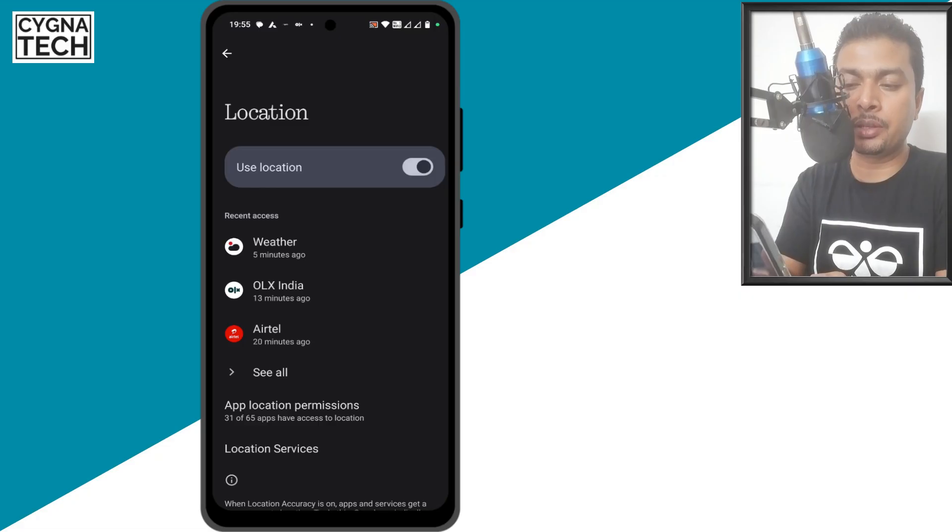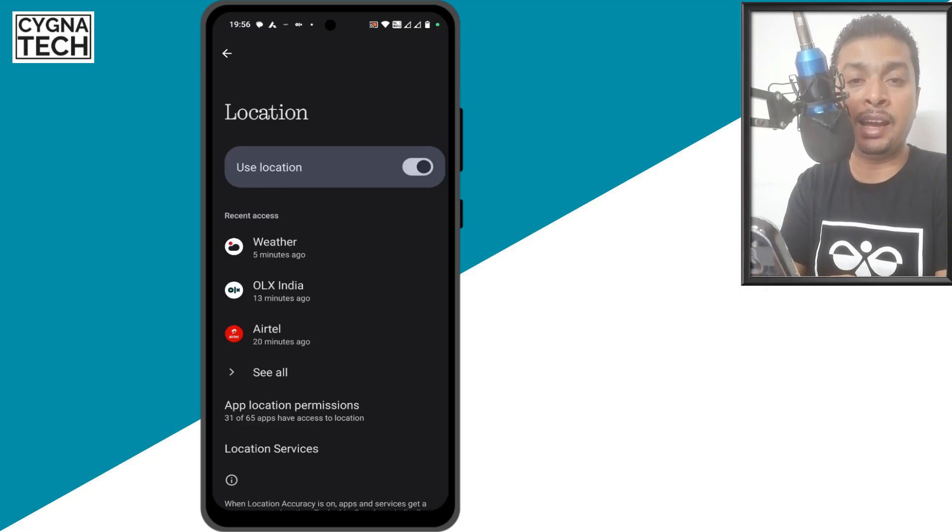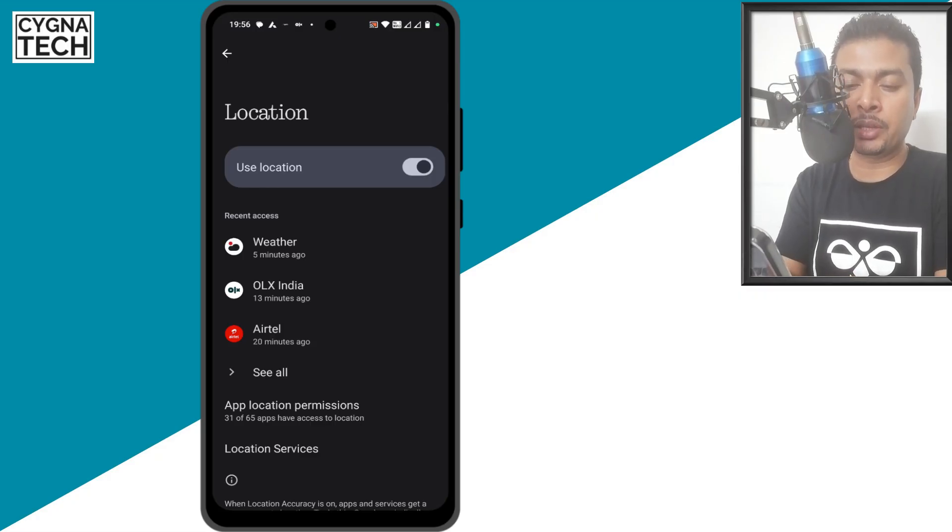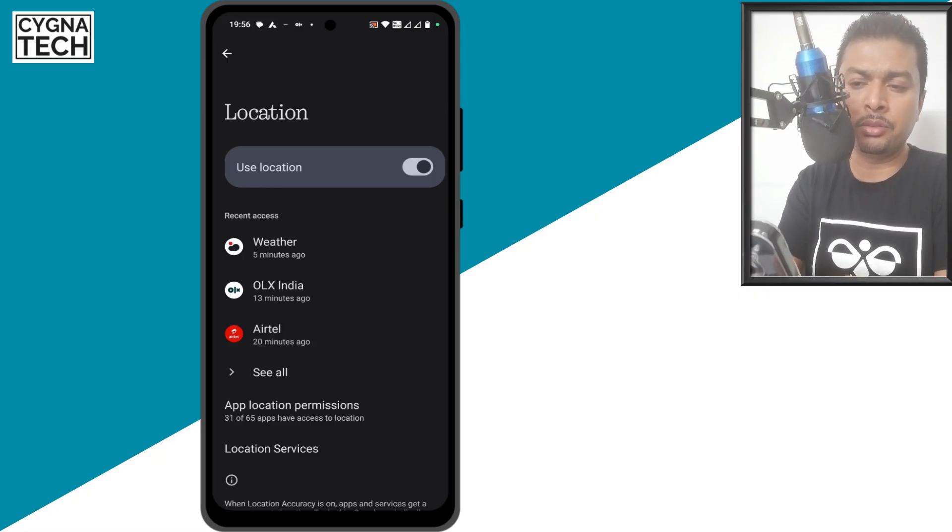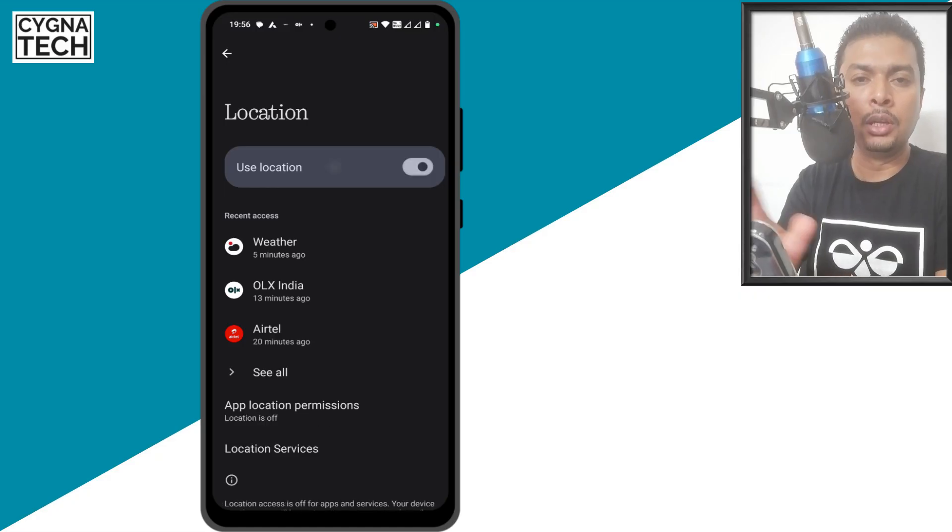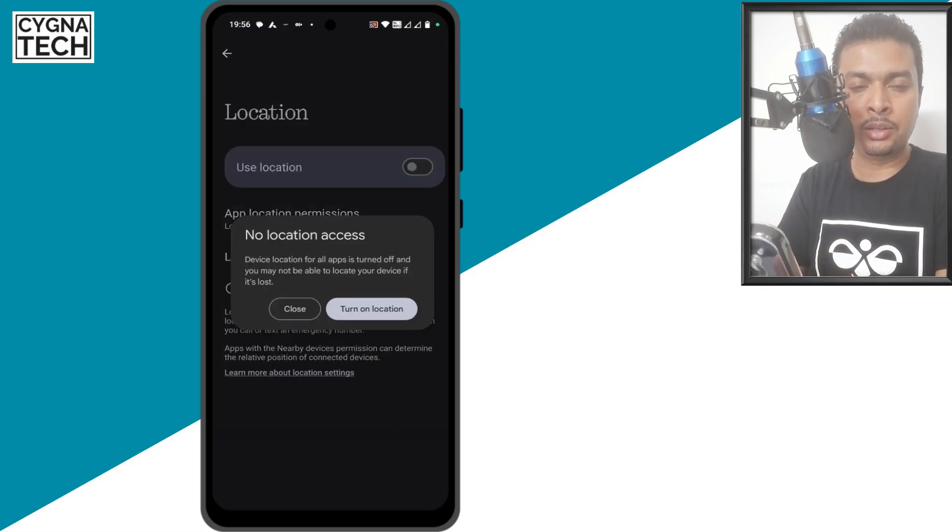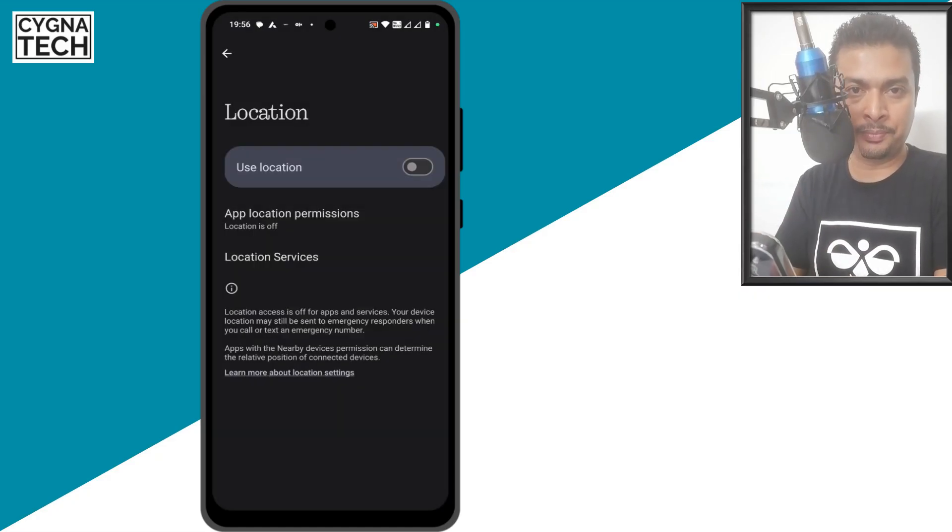Under location access, you are going to see whatever apps have access to your location. It could be Chrome, the weather application, Google and stuff like that. You could turn this off to ensure that these apps are not able to get your location.